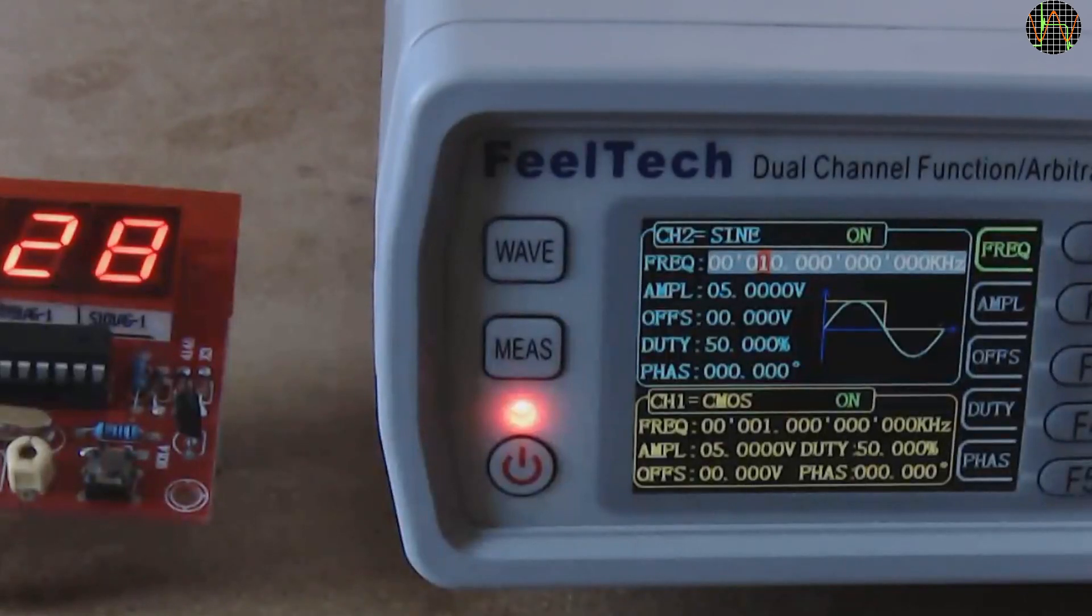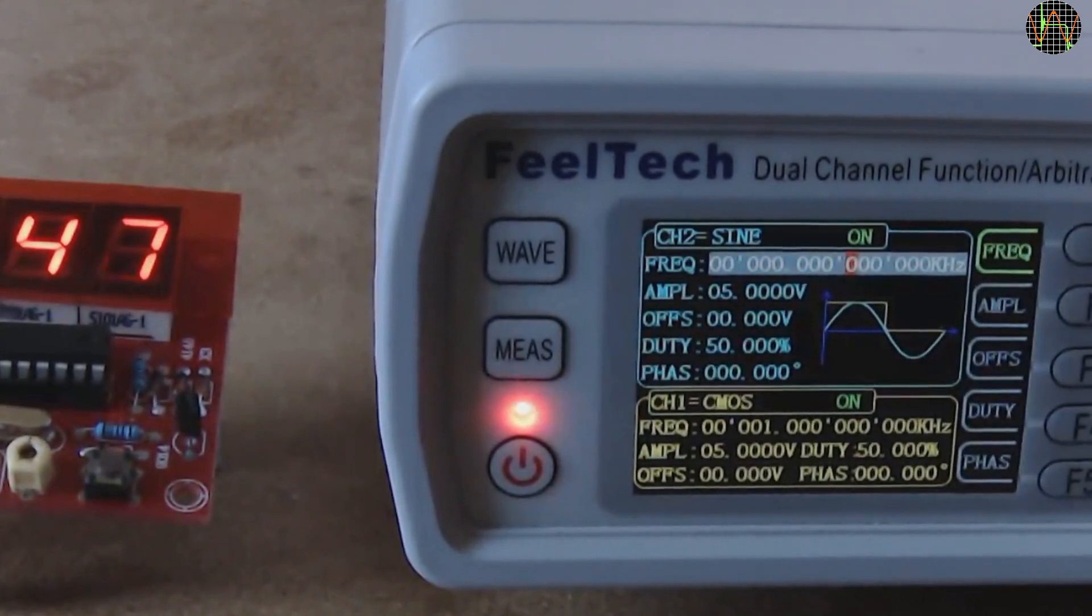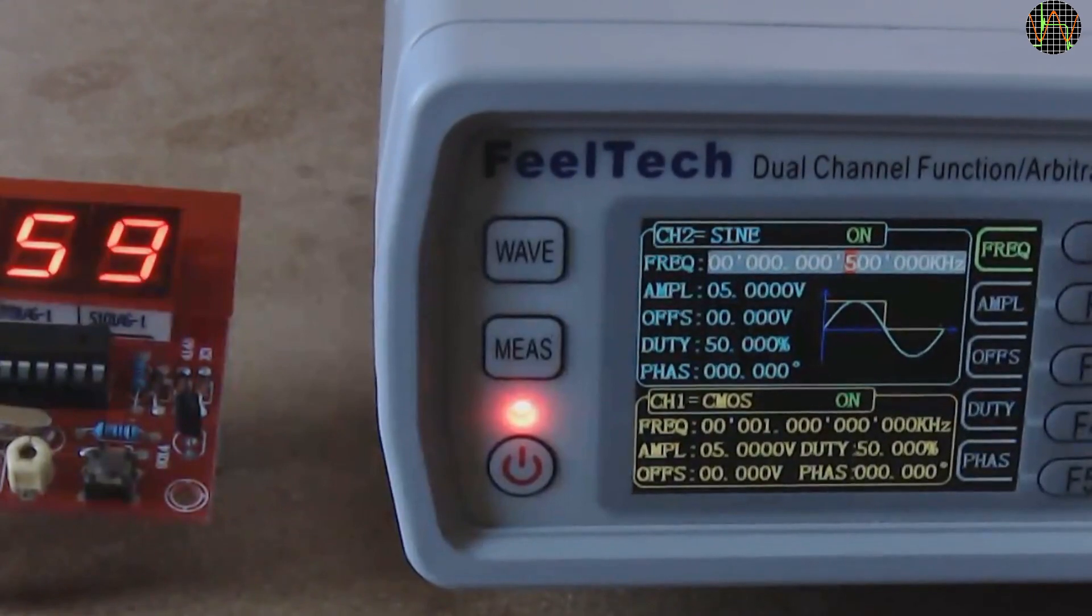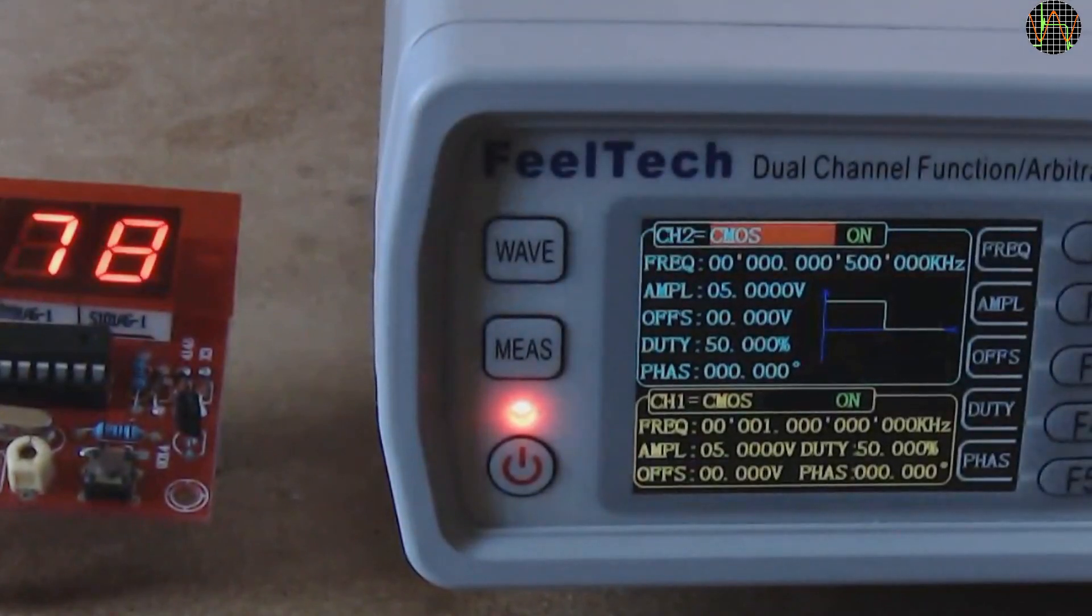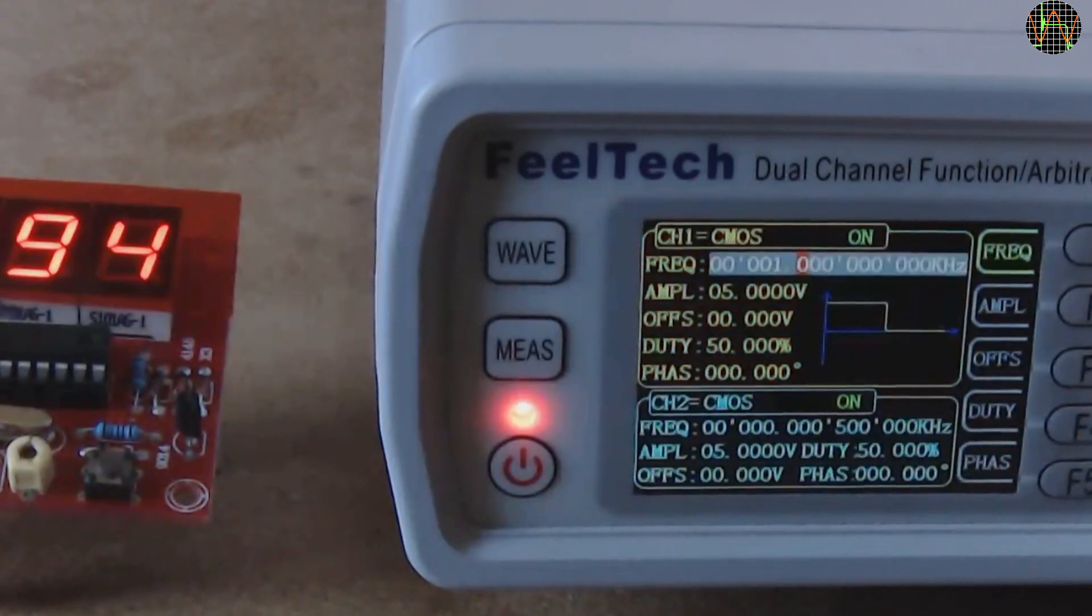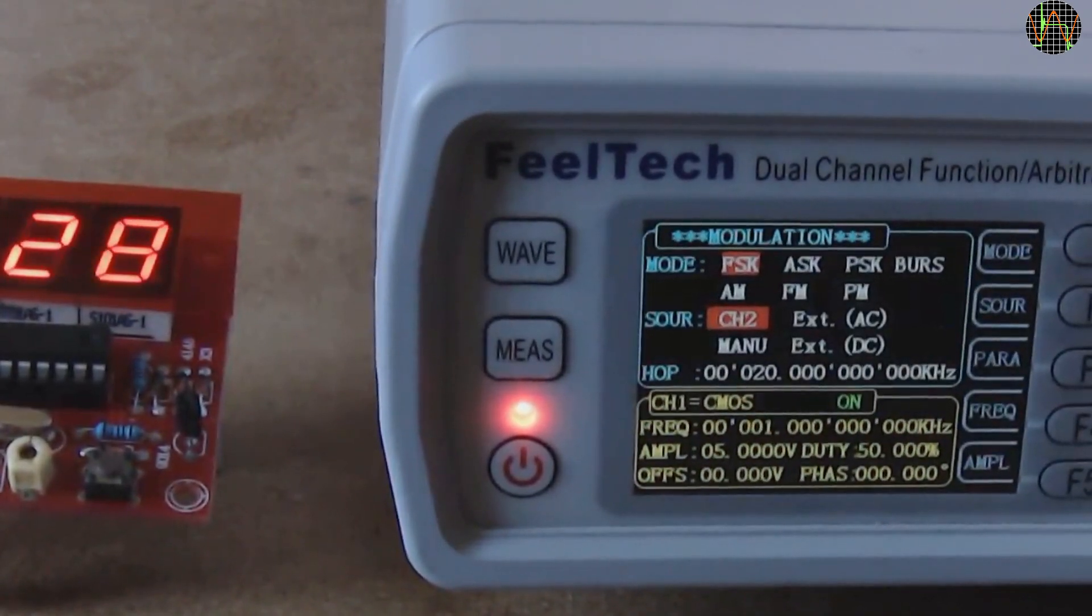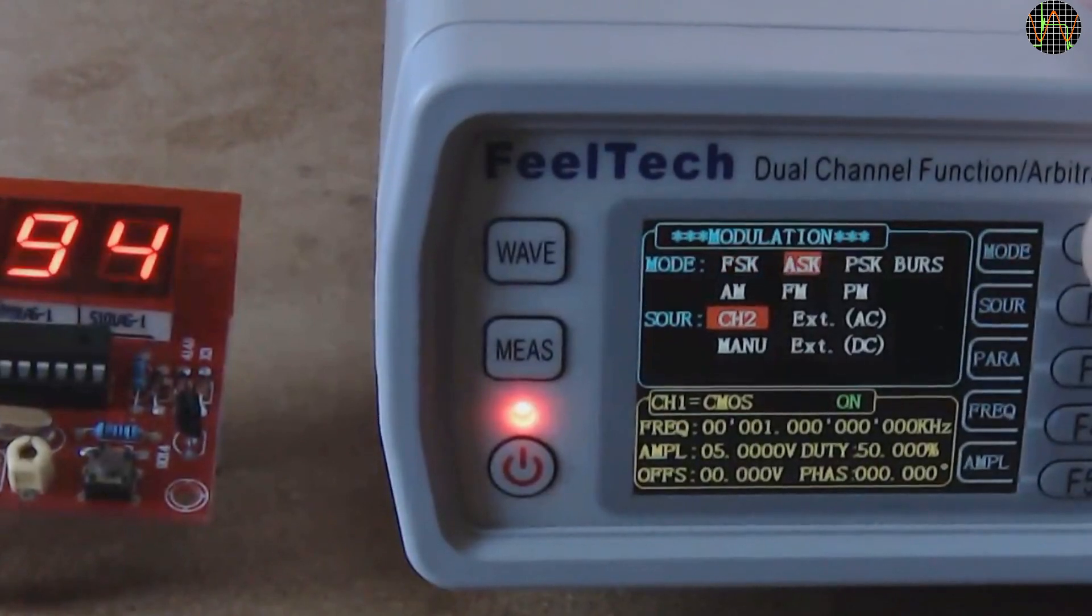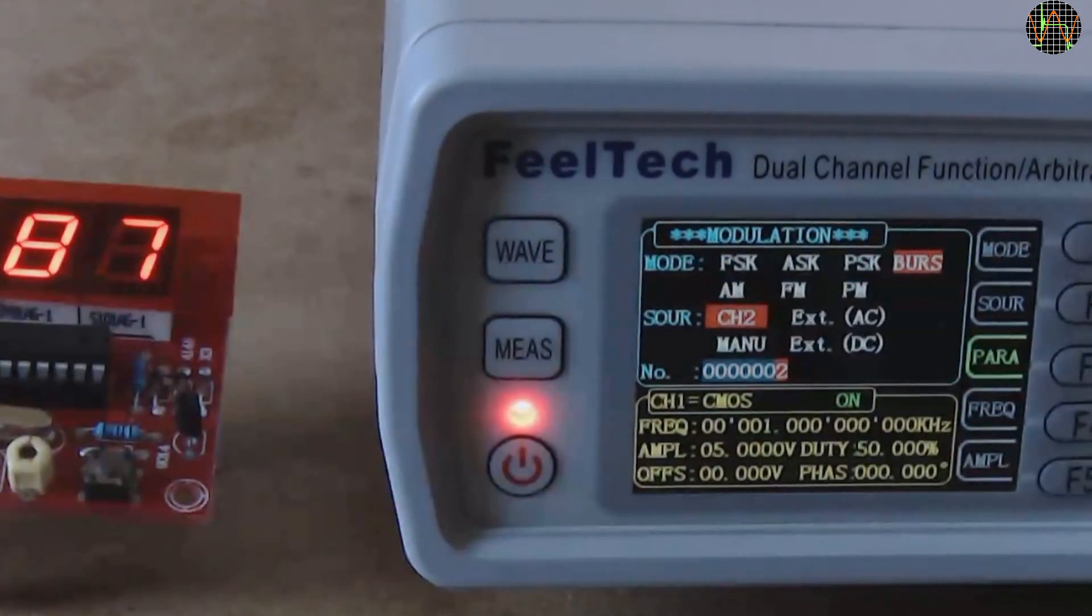I discovered one other neat way you can test counters with the FY6600. Burst mode. You can trigger bursts manually or from external but I am lazy and use channel 2 which I am setting to 0.5Hz that is 1 burst every 2 seconds and positive square wave. Channel 1 is still set to 1000Hz from before. In the modulation menu, I am selecting burst, the source is set by default to channel 2 and I am setting the number of pulses in a burst to 20.